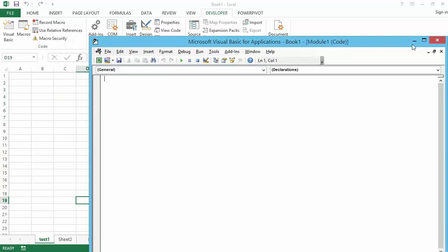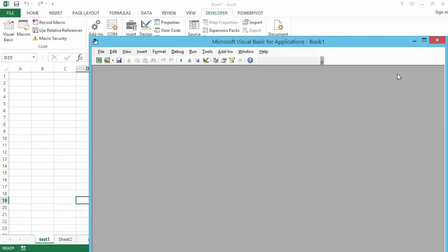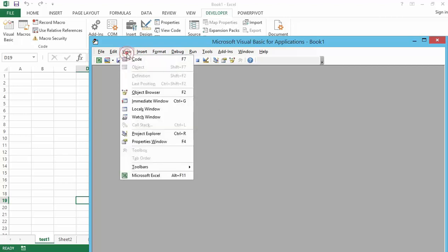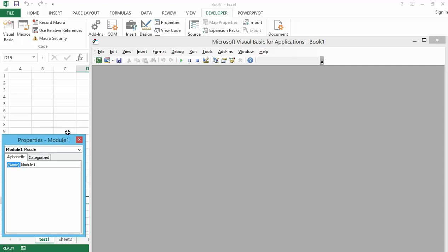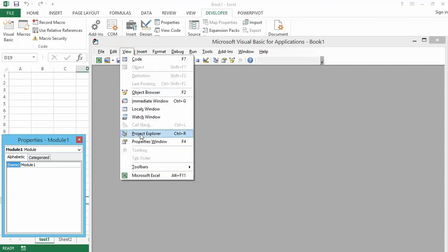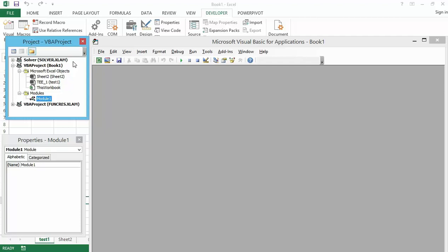You can also close the code windows here — you will have different code windows for different modules. If you close them all and want to bring them back, you can go to the View menu and restore the toolbar, the Properties window, and the Project Explorer from there.